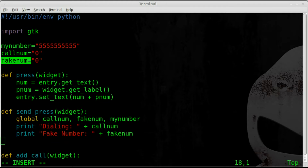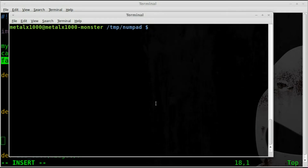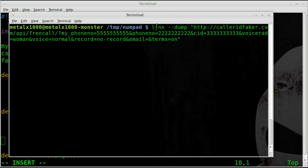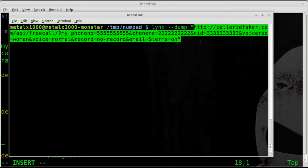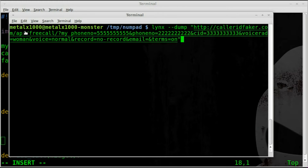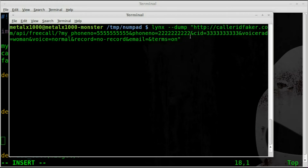Now we need to add an object that grabs information from the calleridFaker.com website — sending our variables to it and then grabbing and parsing the response. We went over this in a previous tutorial using a bash script with the `links` text-based web browser. We used the `--dump` switch to dump the information from that page rather than actually browse it, and then gave it the URL.